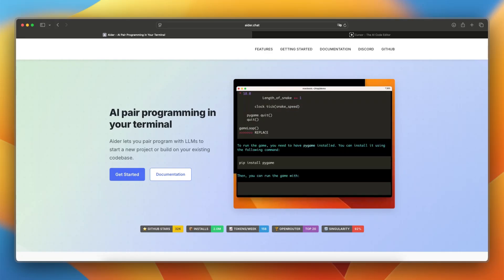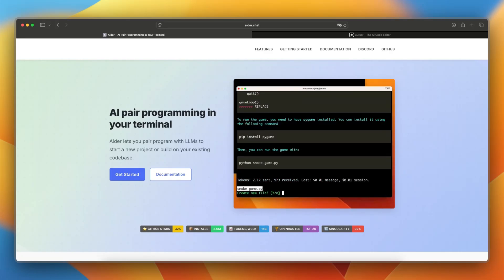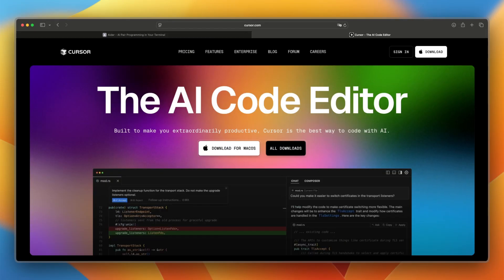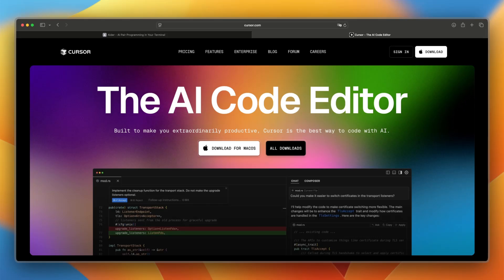Hey everyone, welcome back to the channel. Today we're comparing Ader and Cursor, two AI-powered tools that aim to make software development faster and more efficient.